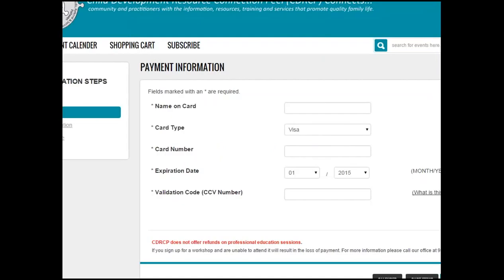You will be directed to the payment information page. Confirm that the information is correct and complete all the required information. Click checkout when you are ready to complete the transaction. Please note that CDRCP does not offer refunds on professional education sessions once registration has been completed.